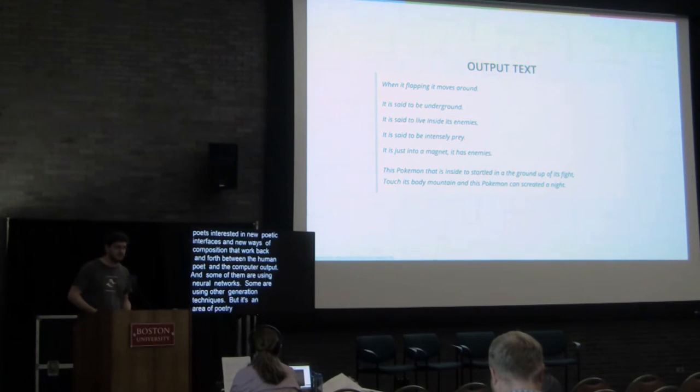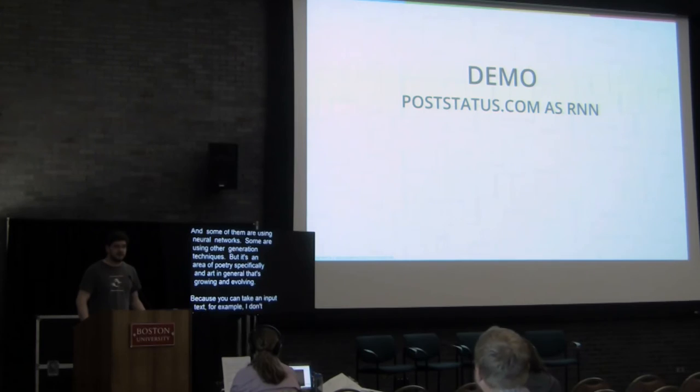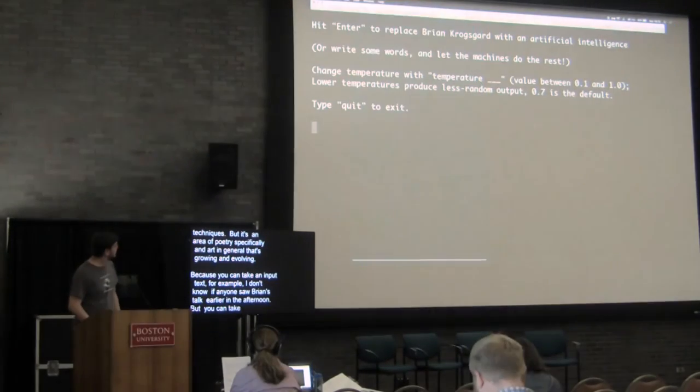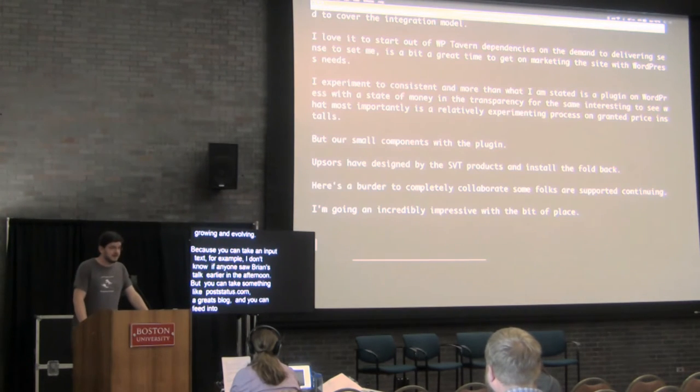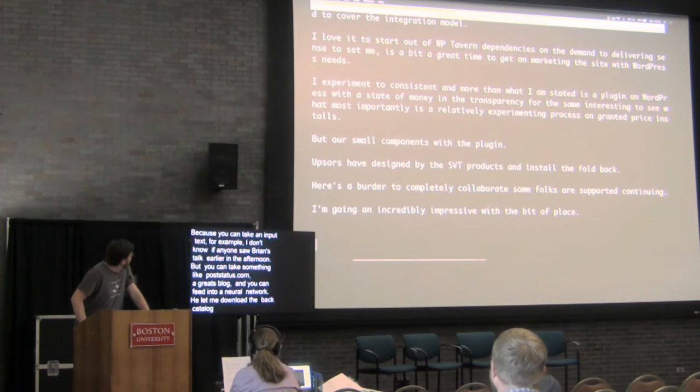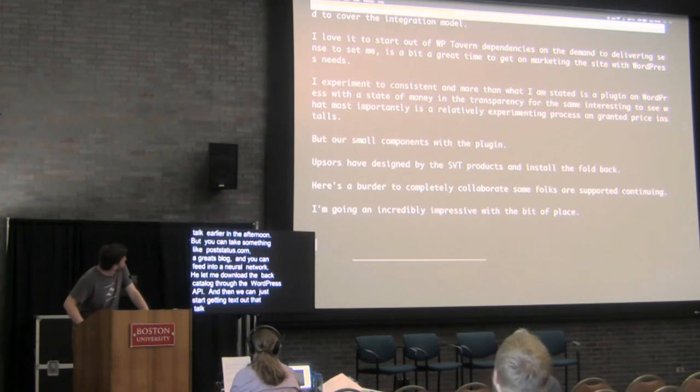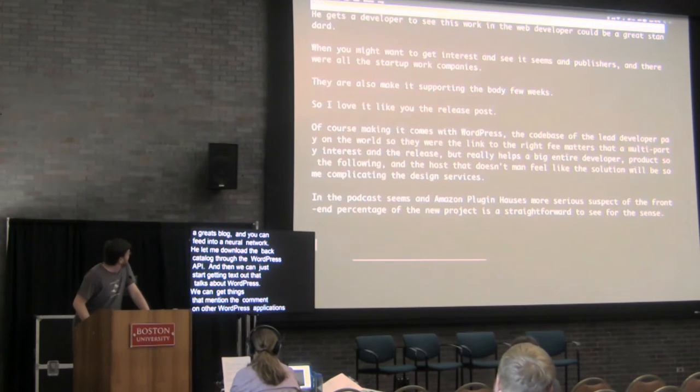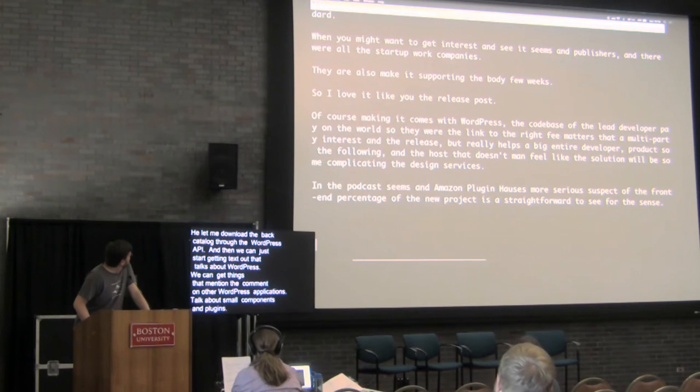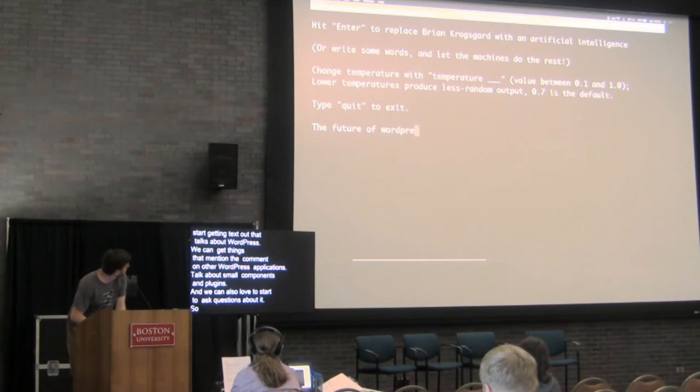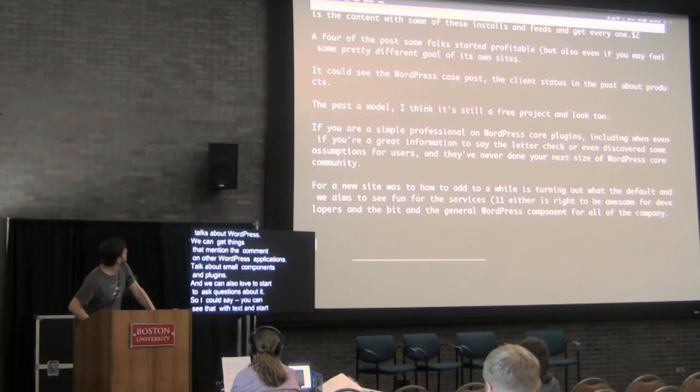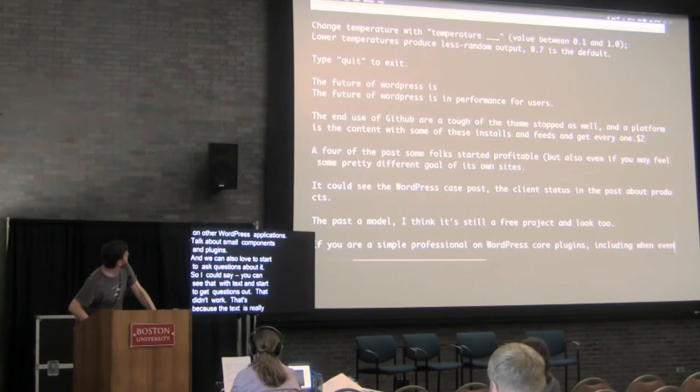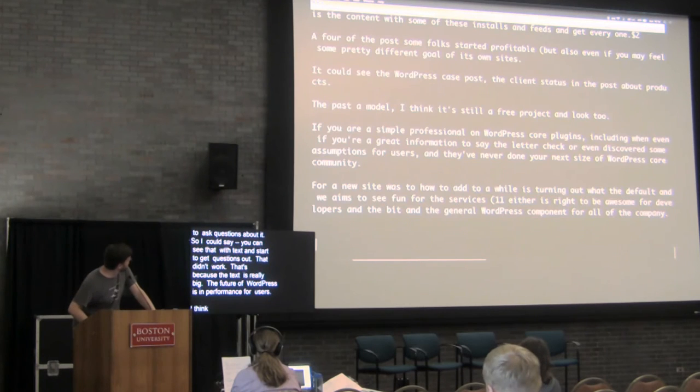Because you can take an input text, for example, I don't know if anyone saw Brian's talk earlier in the afternoon, but you can take something like poststatus.com, which is a great blog, and you can feed it into a neural network. He let me download his entire back catalog through the WordPress API. And then we can just start getting text out that talks about WordPress. We can get things to mention and comment on other WordPress publications. They talk about small components and plugins. And we can also start to answer and ask questions about it. So I can seed it with text and you can start to get questions out as it works. The future of WordPress is in performance for users. I think that's actually pretty accurate. It's completely random.